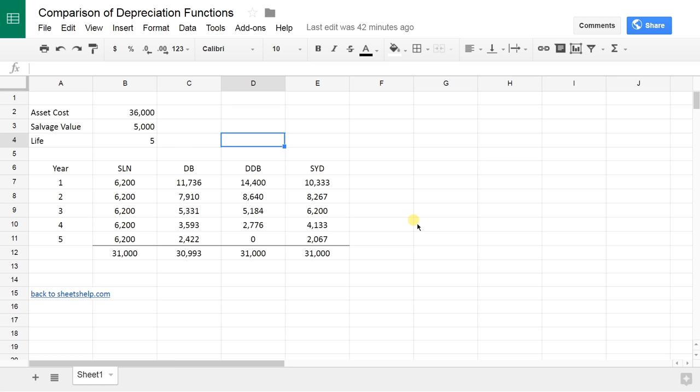I'm going to show you a spreadsheet that illustrates each one of the four. We're going to walk through them and talk about how to use them, what the different inputs are, and how they relate to each other as far as how quickly they depreciate. I tried to make it as simple as possible. It's enough years so that we can see how the different methods act over the years.